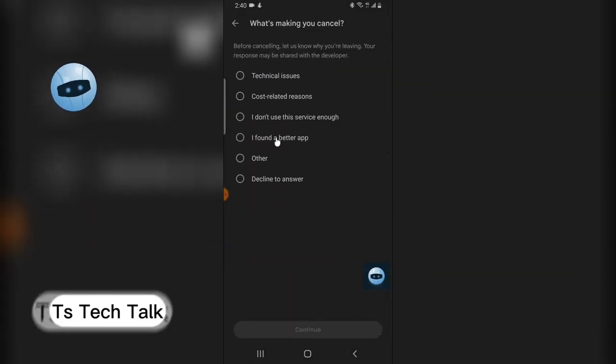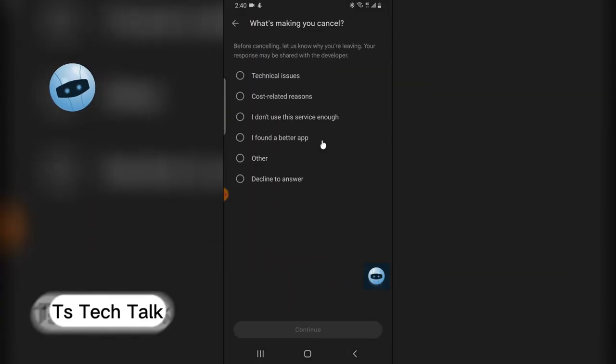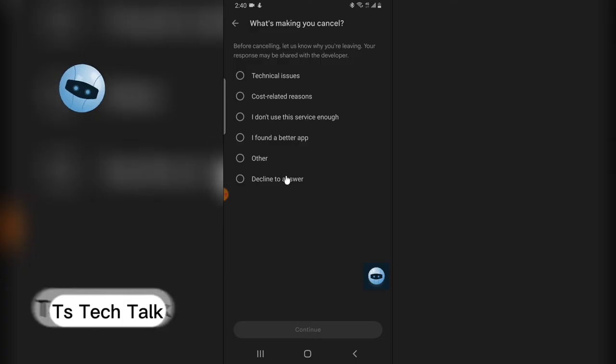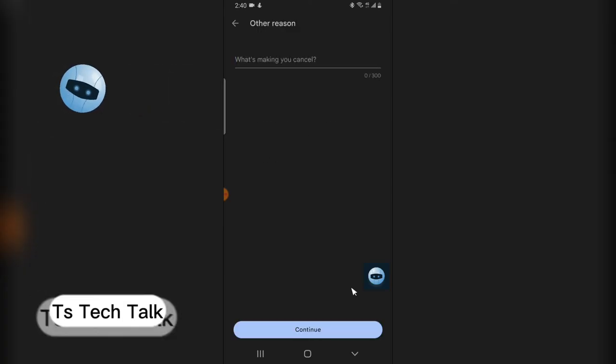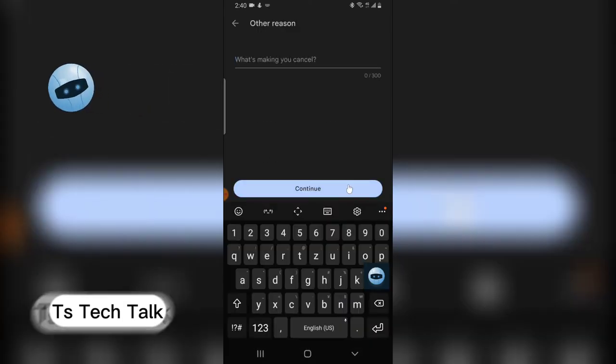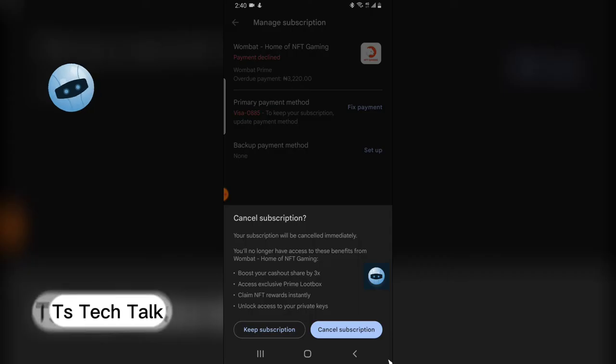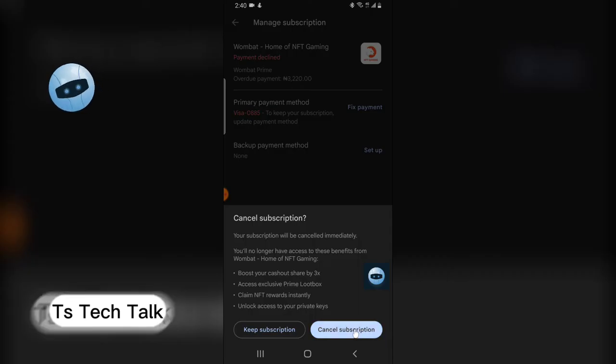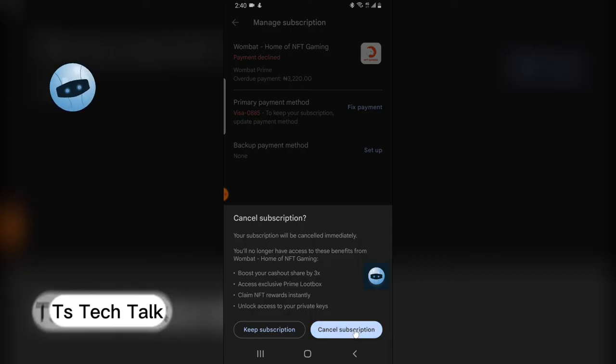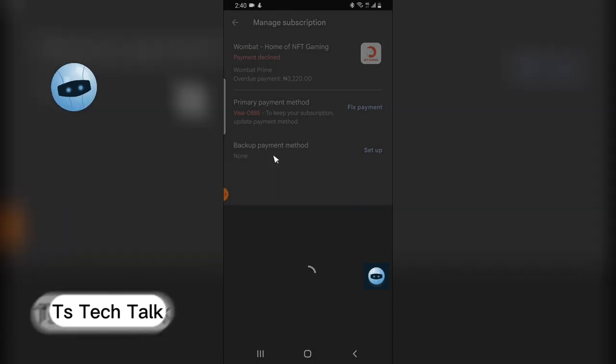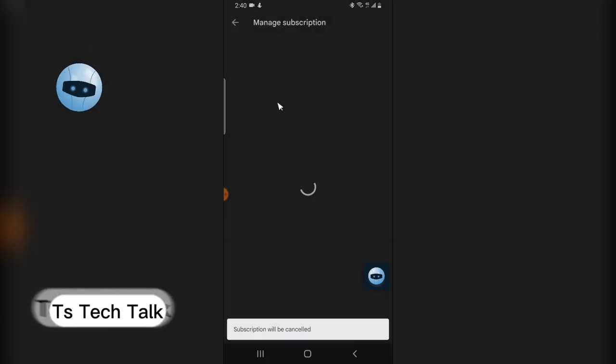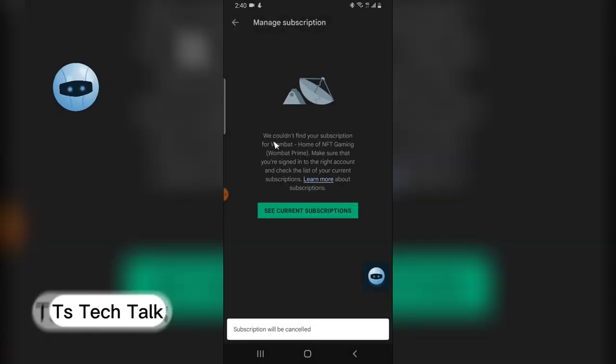So I'm going to choose other and then continue because I do not want to give any reason why. So I'm just going to go ahead and click on cancel subscription and then there you go, the subscription has been cancelled successfully.